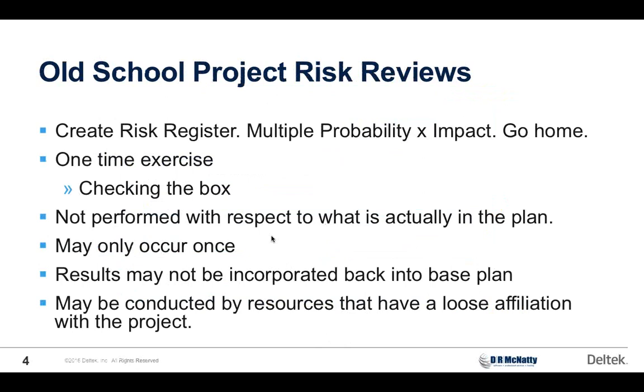Old school project risk reviews. You could call this how we used to do it and how many still do it today. So here's what I used to do, Daryl. I used to create a risk register in Excel. It was independent from the project plan. We would take the probability assigned to each risk, multiply it by a dollarized risk exposure, add them up at the bottom of the screen and go home, send it to the customer, and they'd pat us on the head. We would never look at it again.